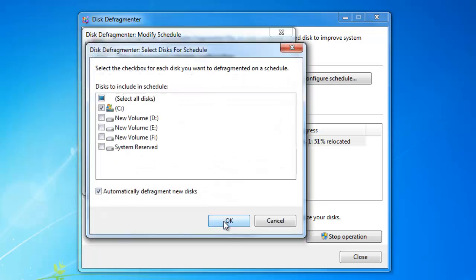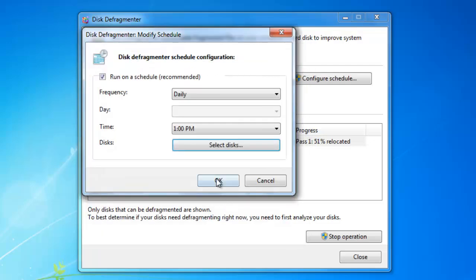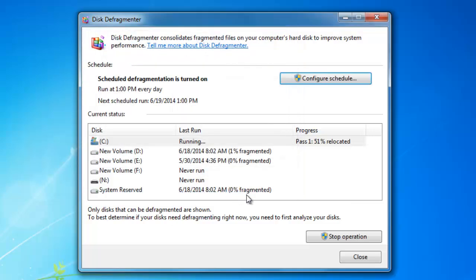Preferred timings could be the free time when your computer is not in use, like lunch time or late in the night.